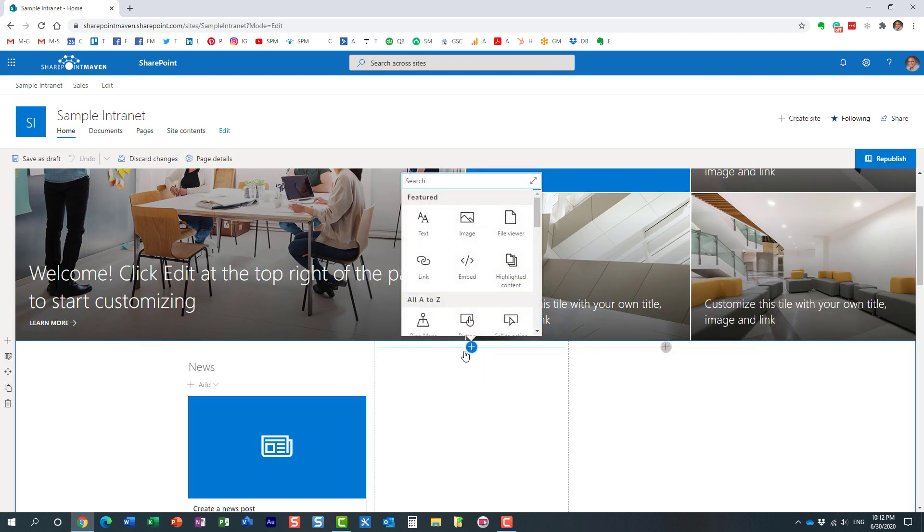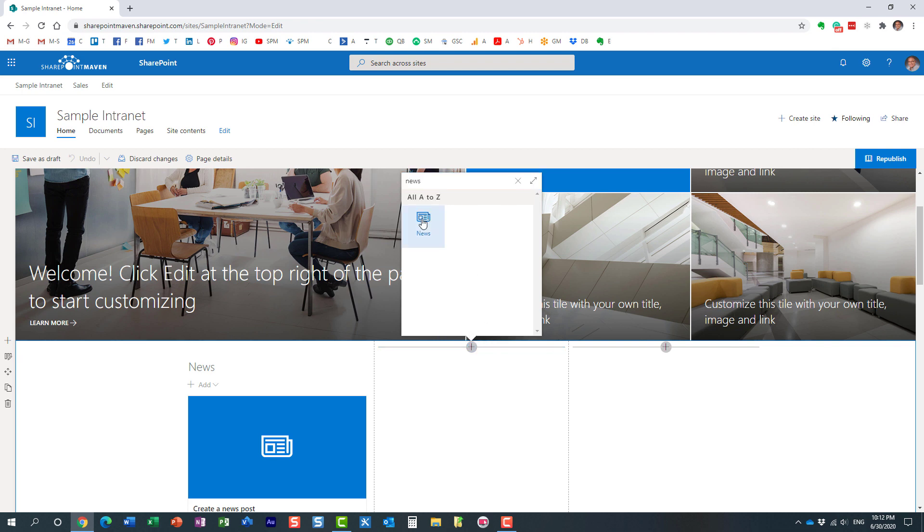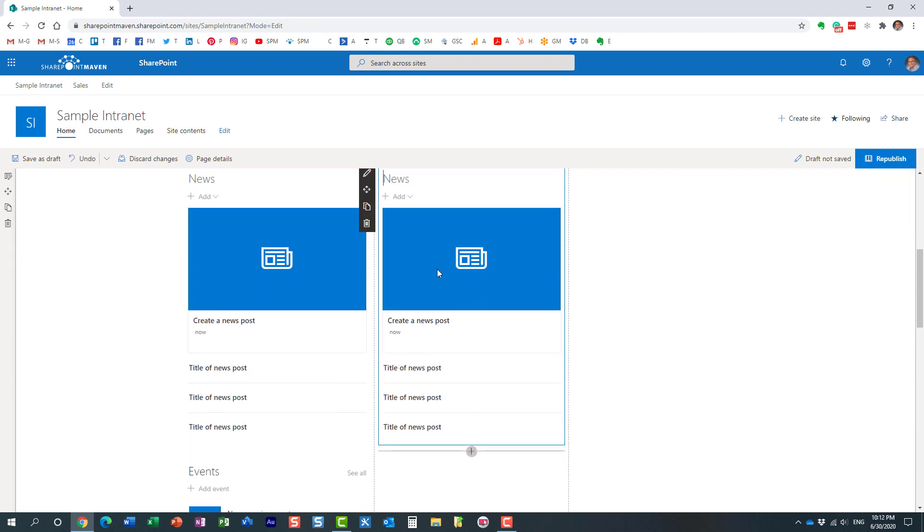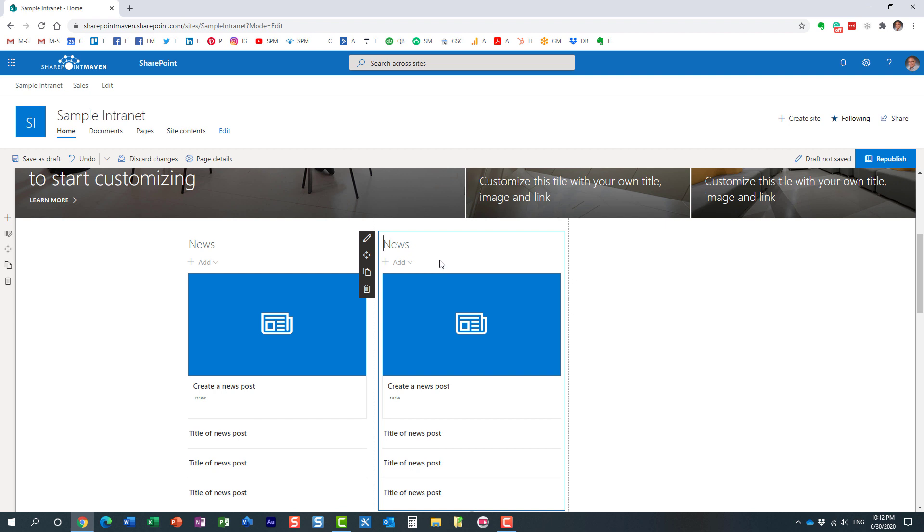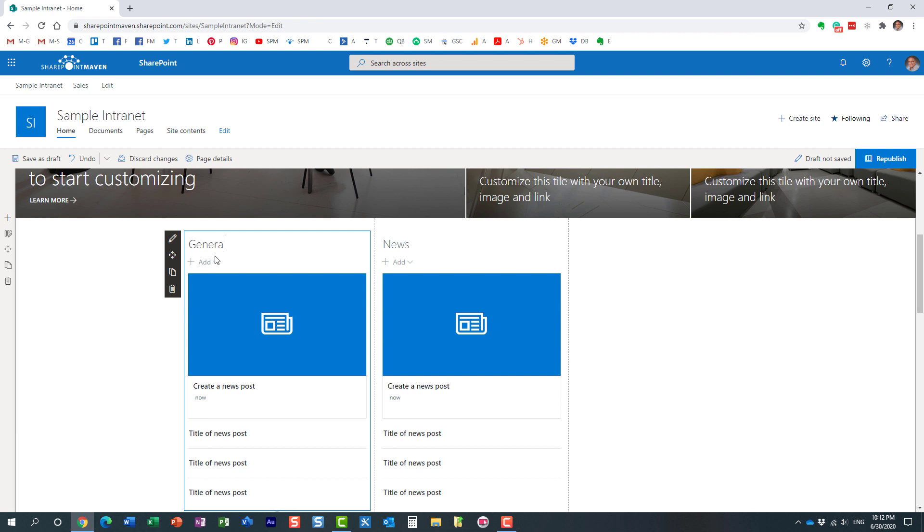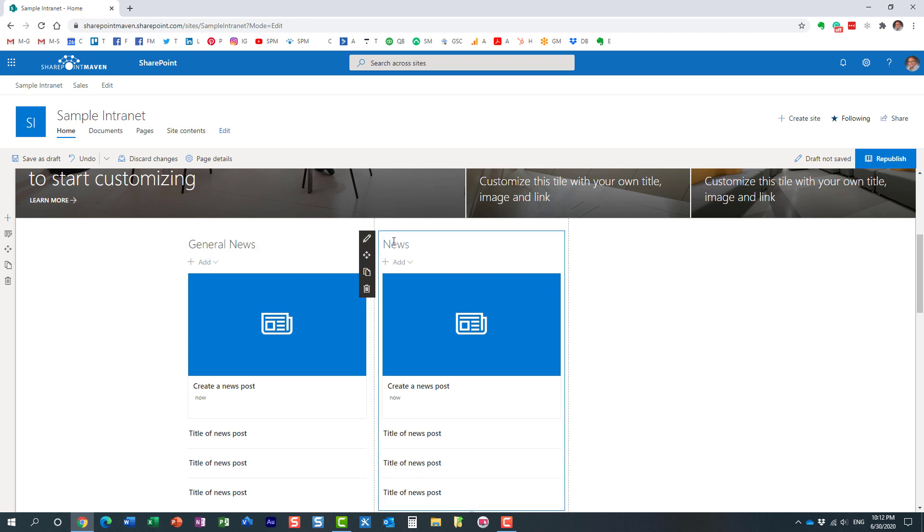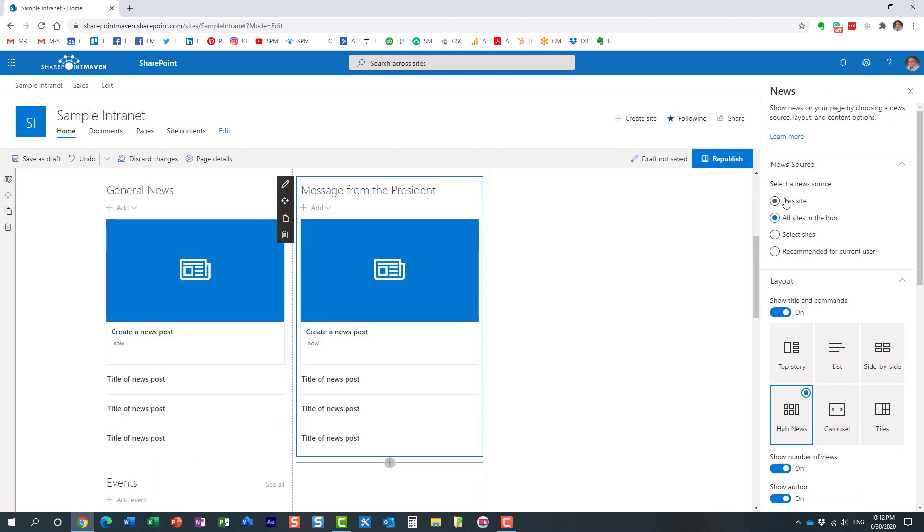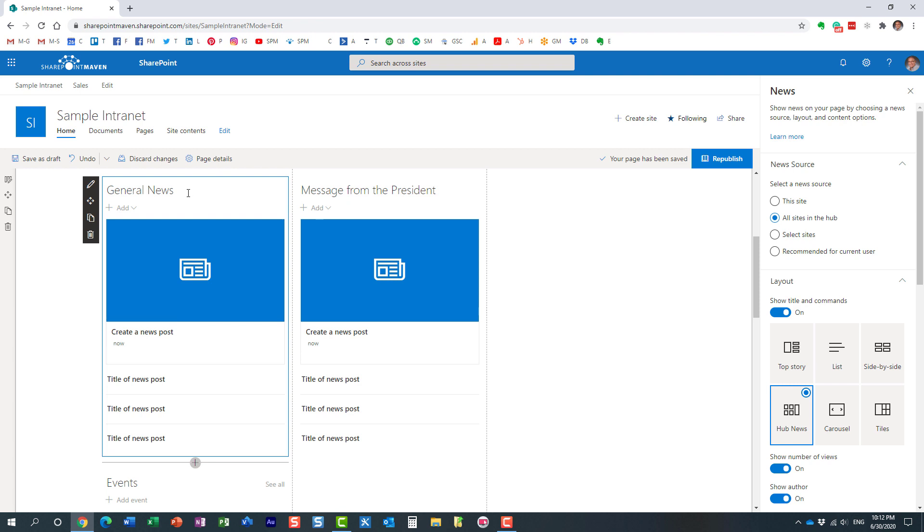Let me just demonstrate to you what I'm talking about, so let me add this other news widget over here. So let's say this one is called general news, and then this one will be message from the president. And now they all draw from the same sources. They all draw from the same site, and even if I add a new message from the president, the same news article will appear on the left as well. So how do we now differentiate between the two?